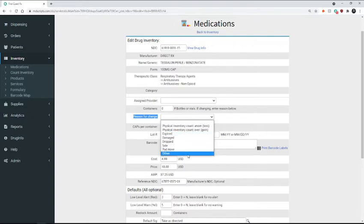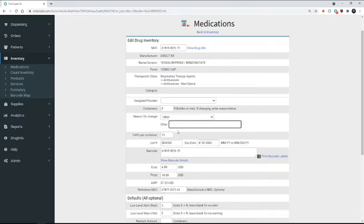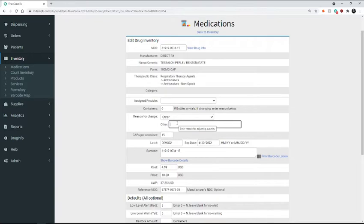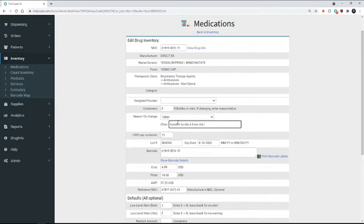Or if you select other, you can type in your own custom response, something like transfer to site A from site B.